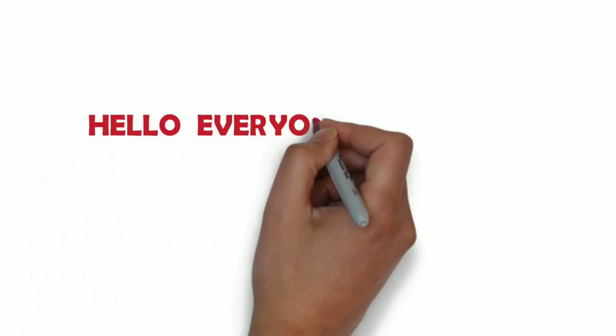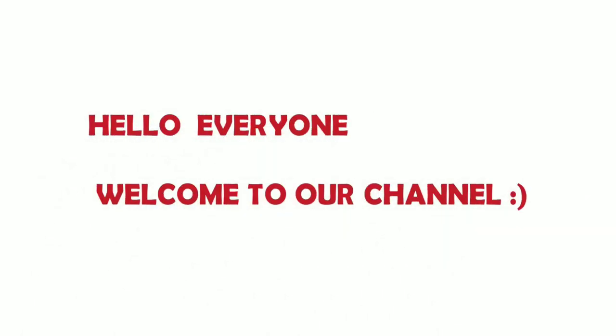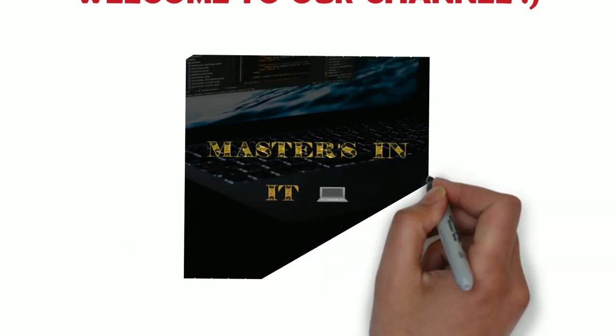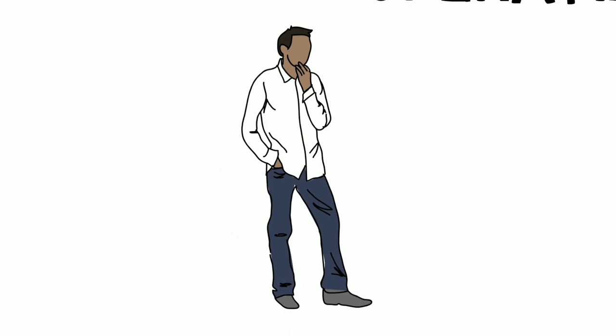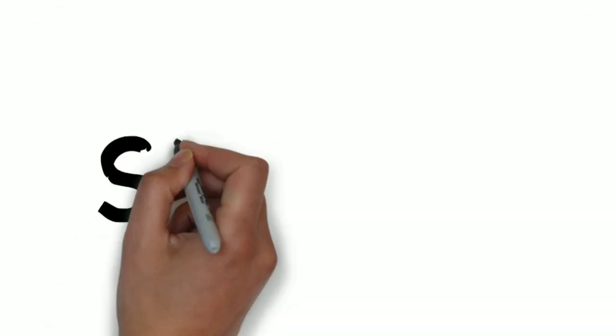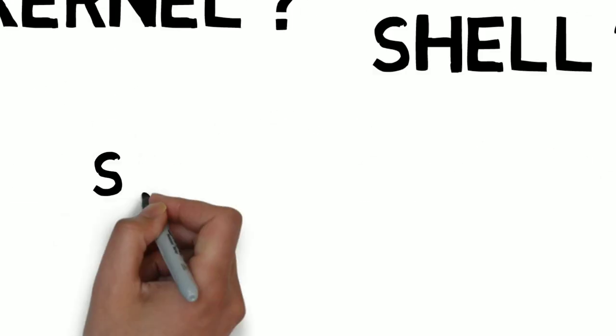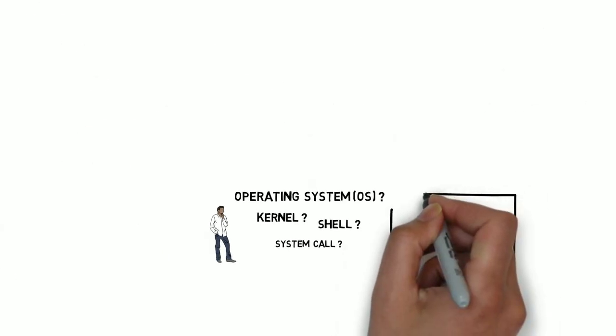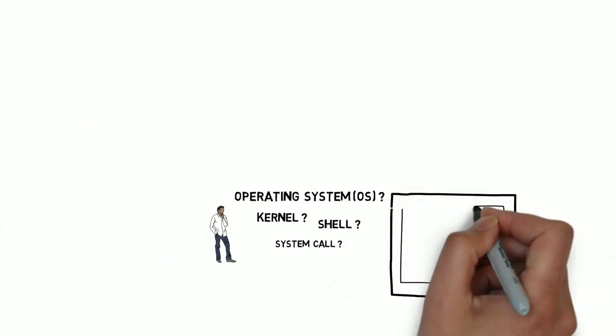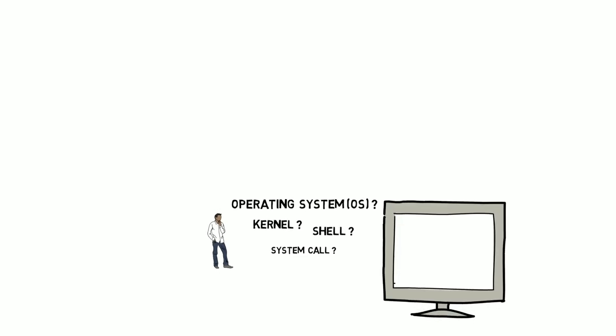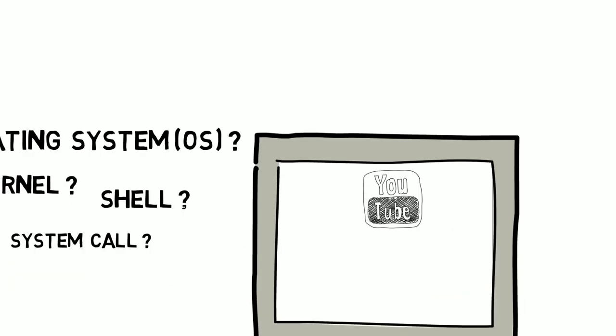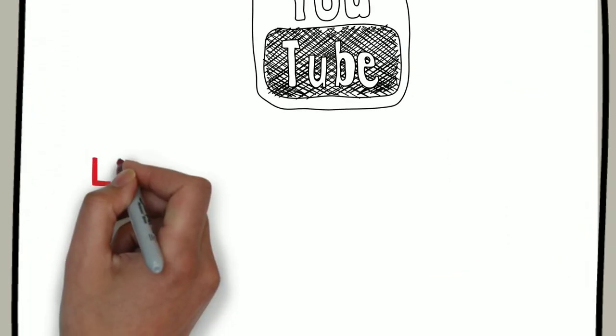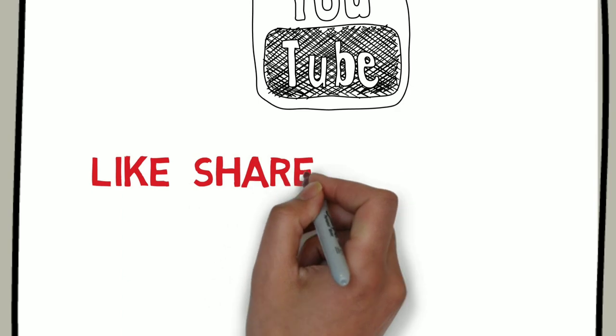Hello everyone, my name is Raul Kumar and welcome to our channel Masters in IT. So friends, if you want to know all the things about this video, I will try to make you understand easily. If you like, share and subscribe to our channel.